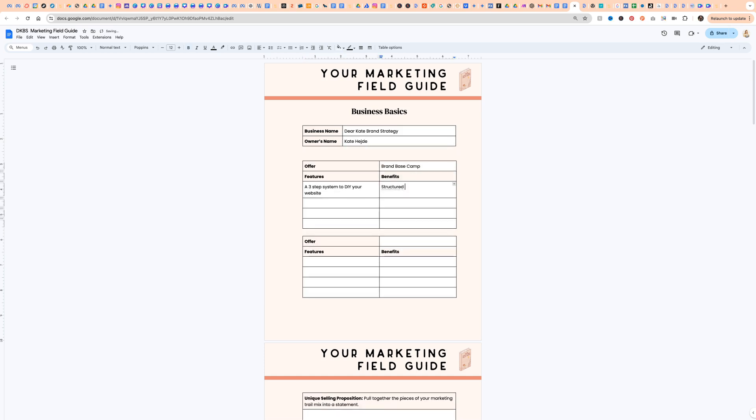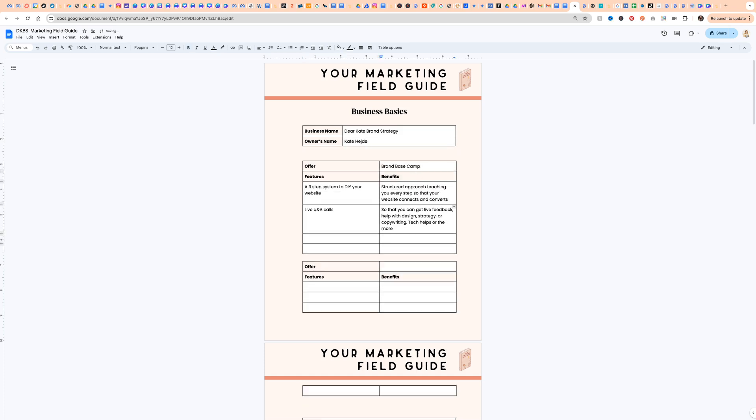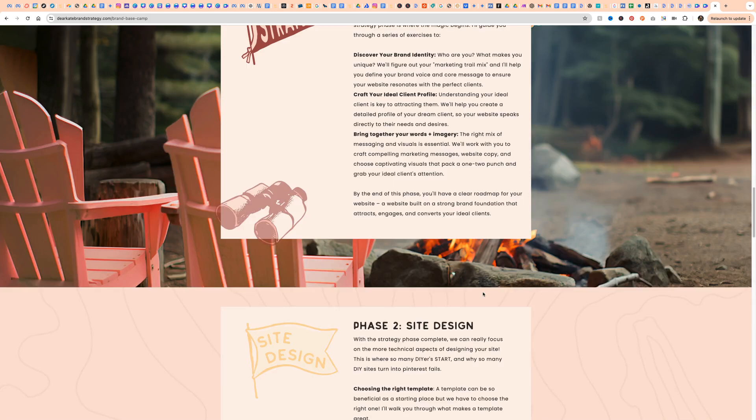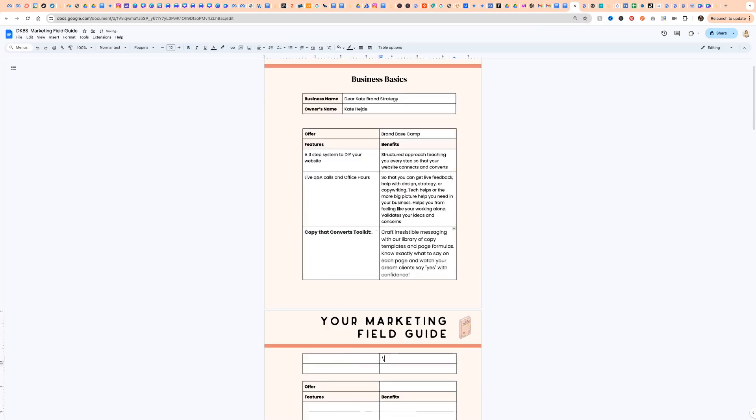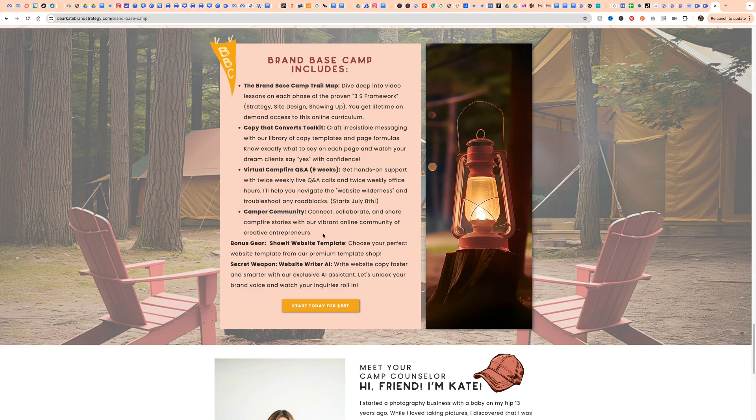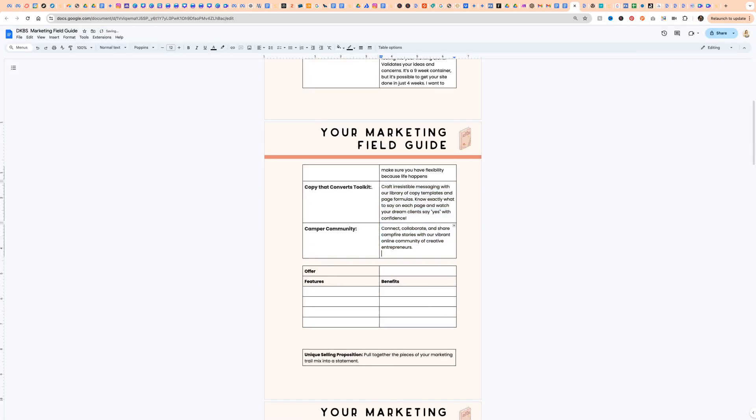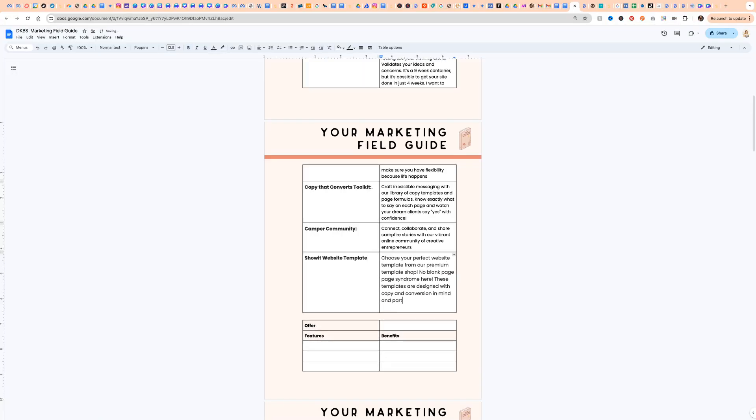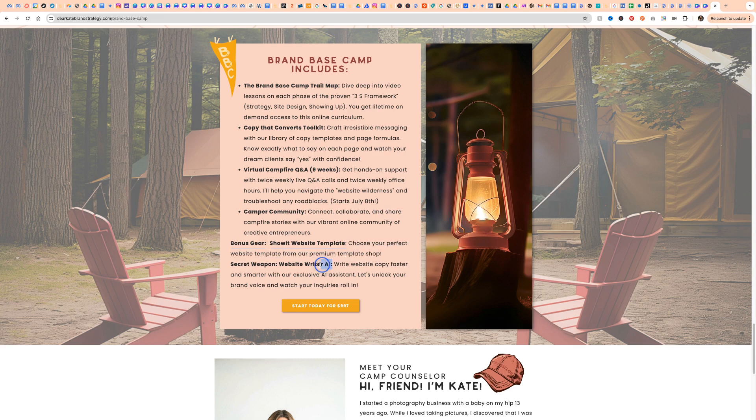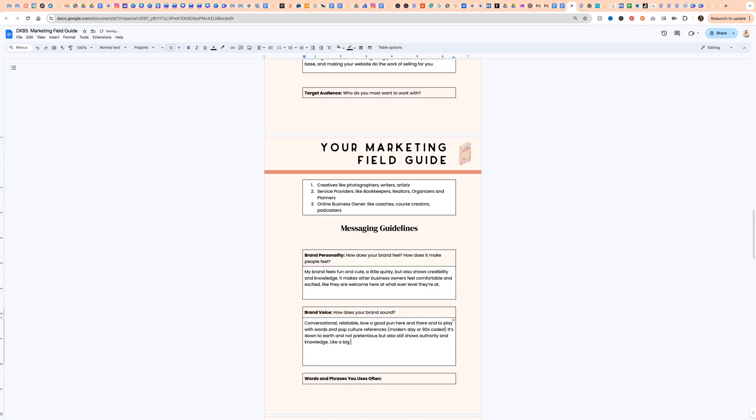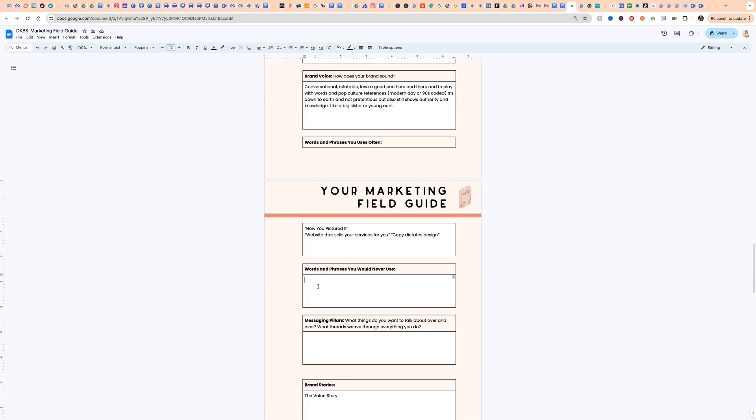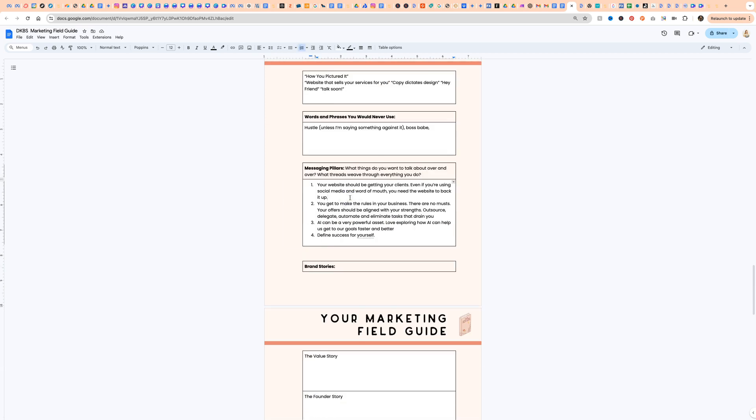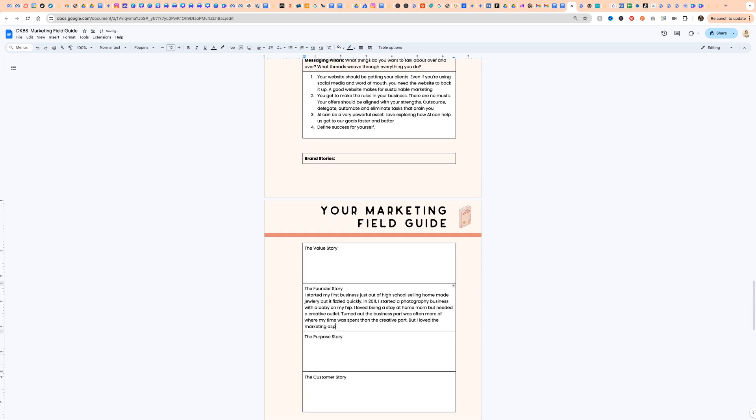You're going to start by filling out your marketing field guide. This is all of the details about your business. A lot of this I copy-pasted from sales pages, from testimonials that I've gotten, different places where I've got all of this information. I've compiled it now into this one document so that I have everything in one place and can feed that into my custom GPT. This took me about 45 minutes to complete and included writing that founder story over again. But overall, this is going to save me a lot of time in the long run now that I've got everything compiled together.